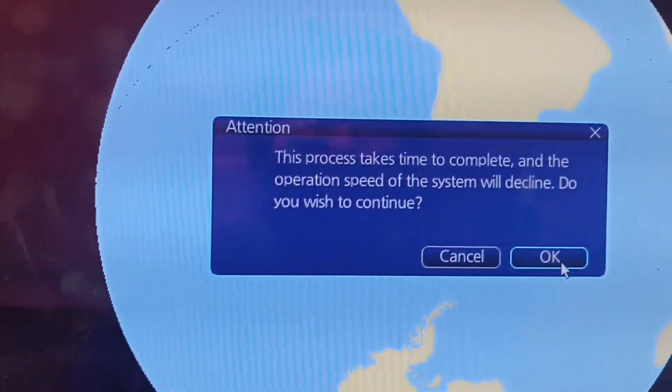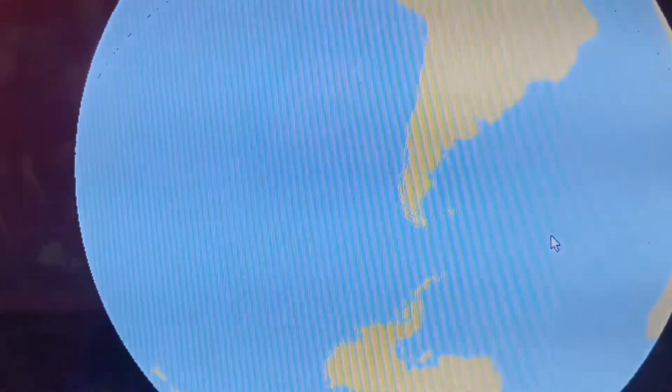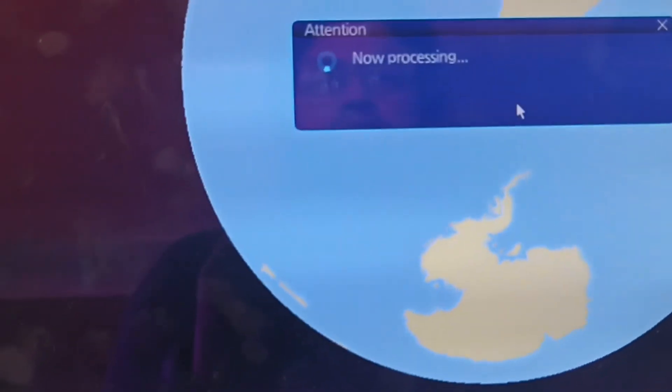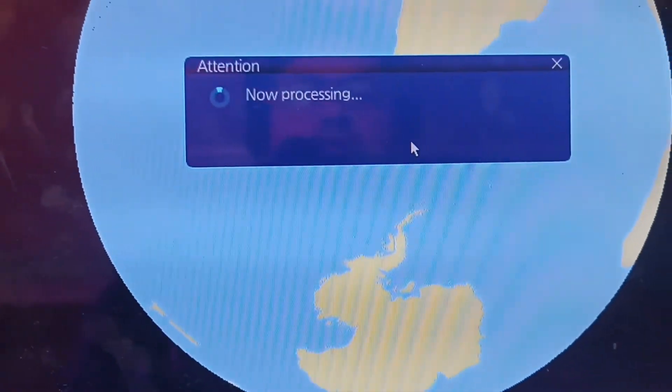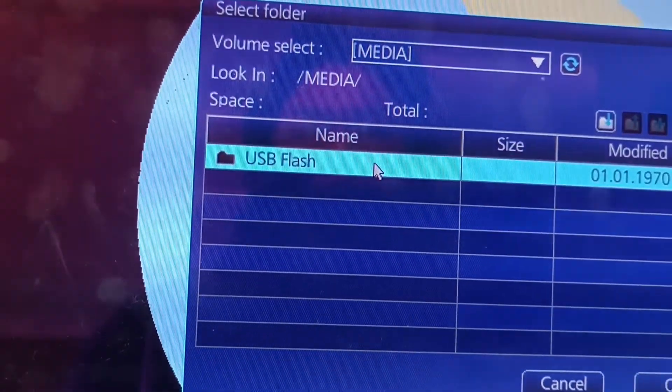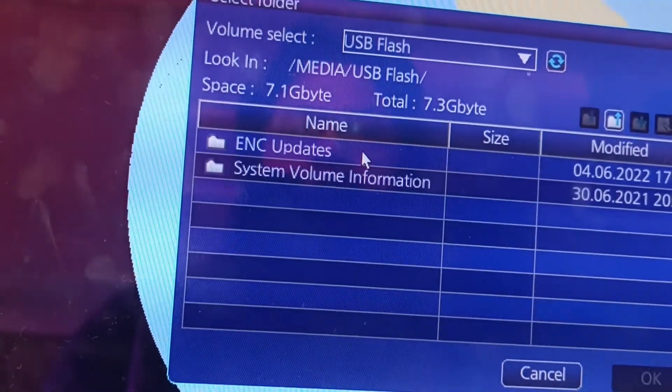Ngayon punta ulit tayo sa auto import. Select, select — select, select — update natin yung AIO.